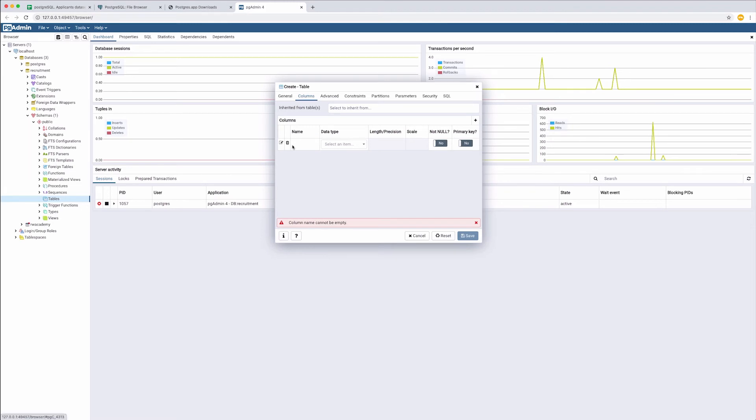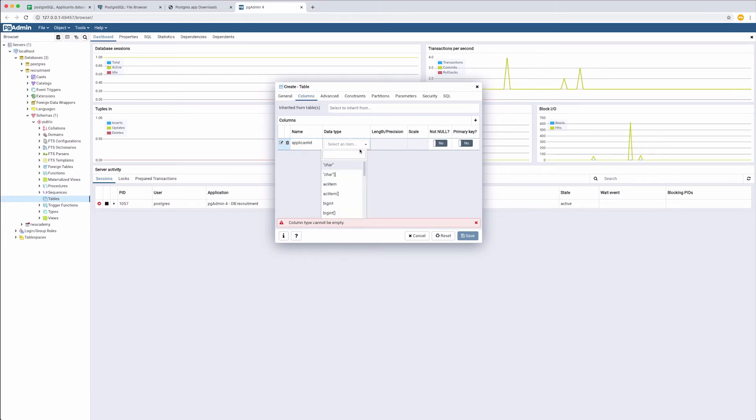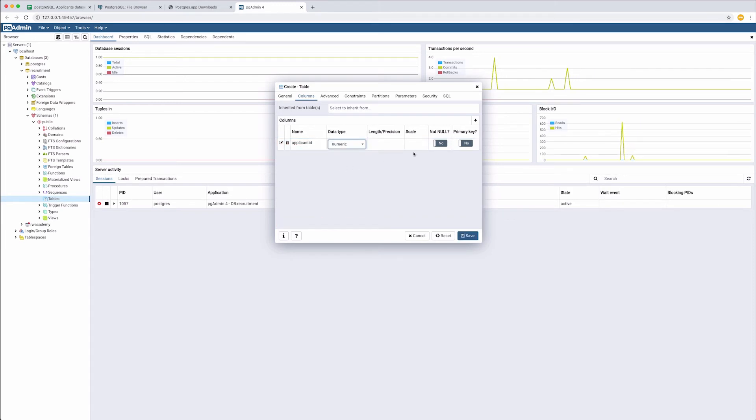So, we have applicant ID. The data type is numeric. And it should not be null. And this is the primary key.